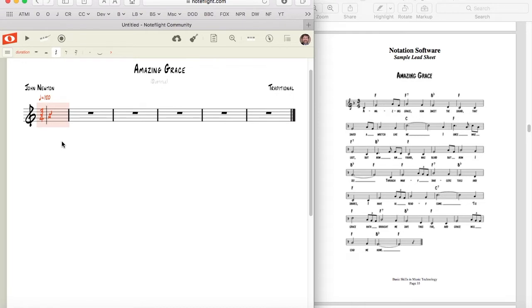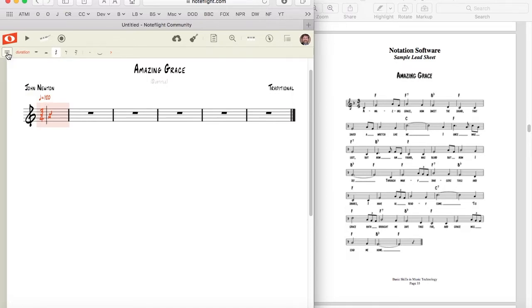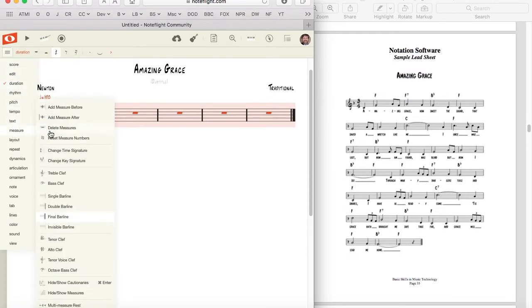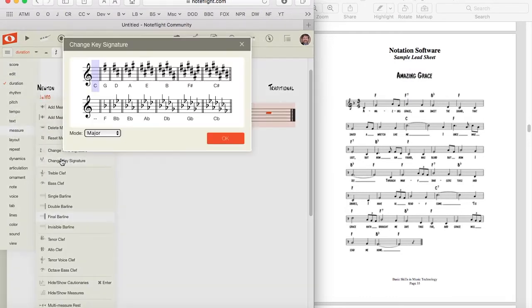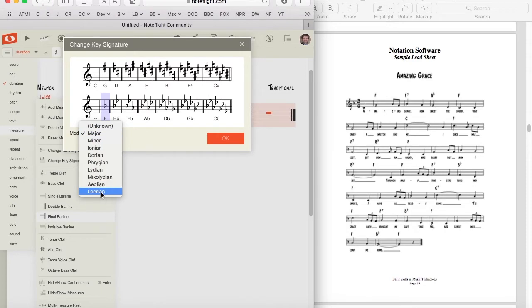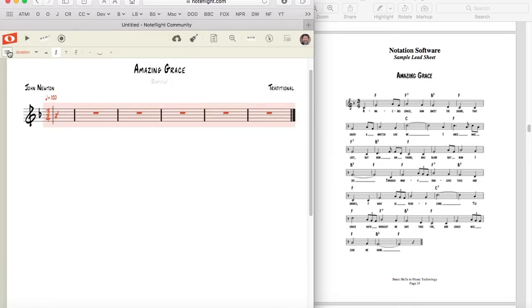We'll also need to set the key signature for this piece. Notice that the source score is in the key of F, but by default, NoteFlight created a key of C. To set the key signature, type Command-A to select all. Click the menu button, and pull down to the measure submenu, and select set key signature. Choose the key signature with one flat, and specify whether this is major, minor, or some other mode. Click OK, and close the menu options. The key signature is set, and we're ready to enter notes.